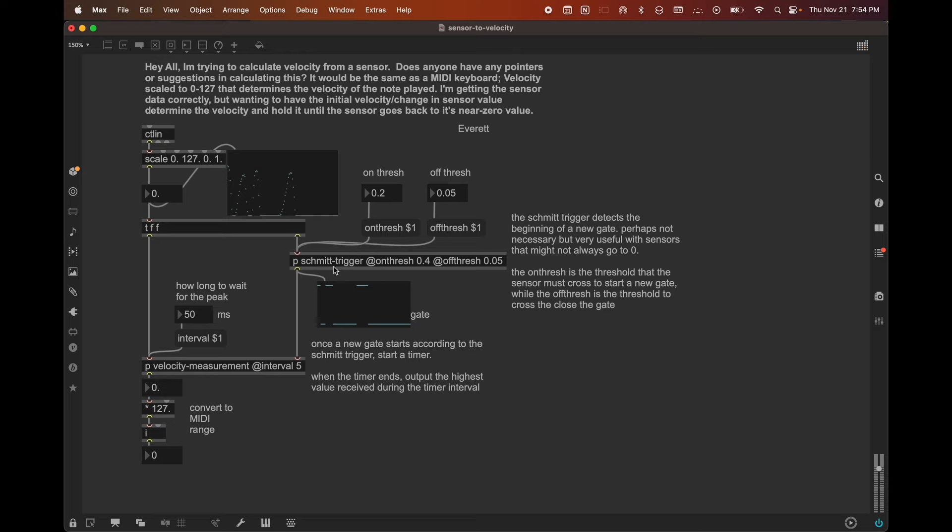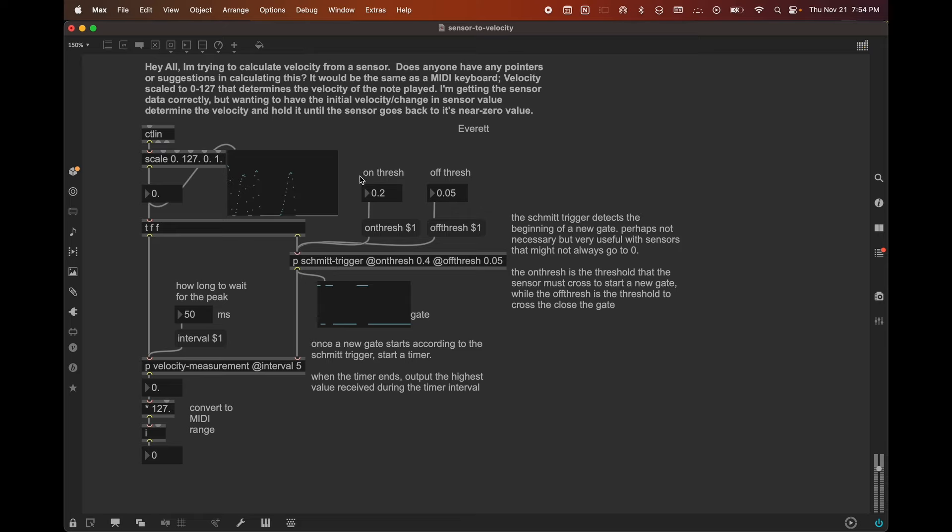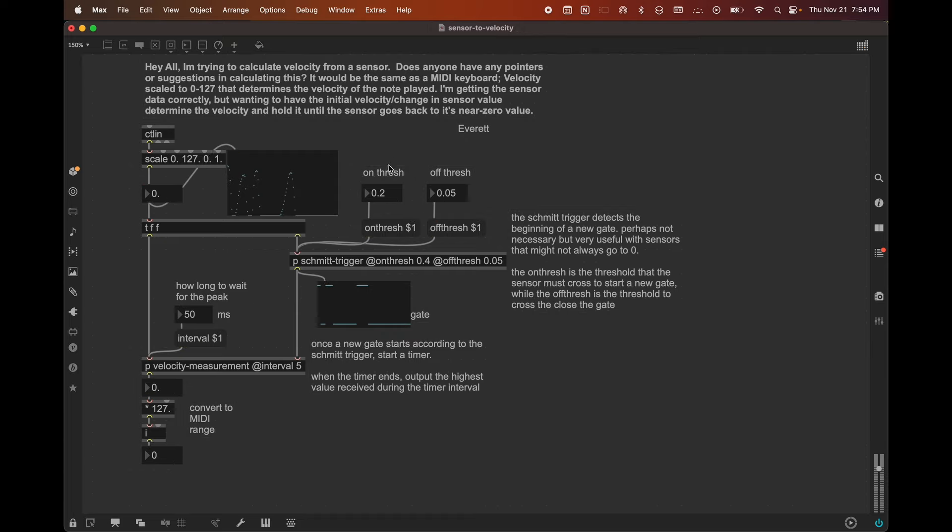The Schmidt trigger, I think, is widely used in sort of engineering, electrical engineering and stuff. And the idea basically is that you define these two thresholds. The on threshold is the value that an increasing signal would have to cross for us to decide that the thing is on, basically. And the off threshold is the opposite. It's the value that a decreasing signal would need to cross in order for us to turn the thing off.